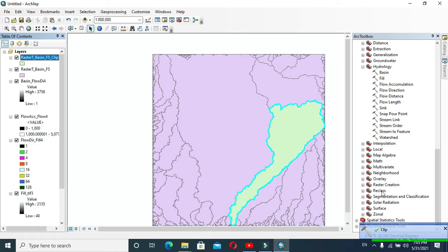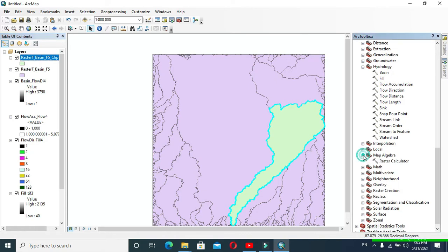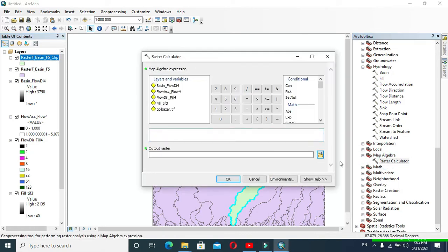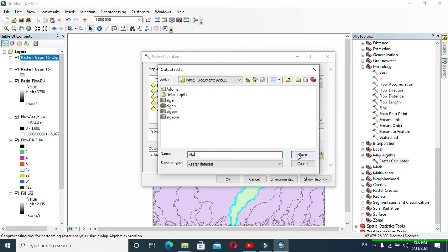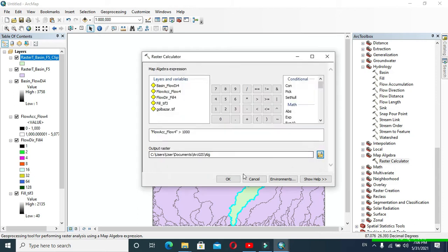Now expand Map Algebra and click Raster Calculator. Perform the task as shown — I have provided the expression: Flow Accumulation greater than 1000. Save the output raster as 'alg' and click OK.